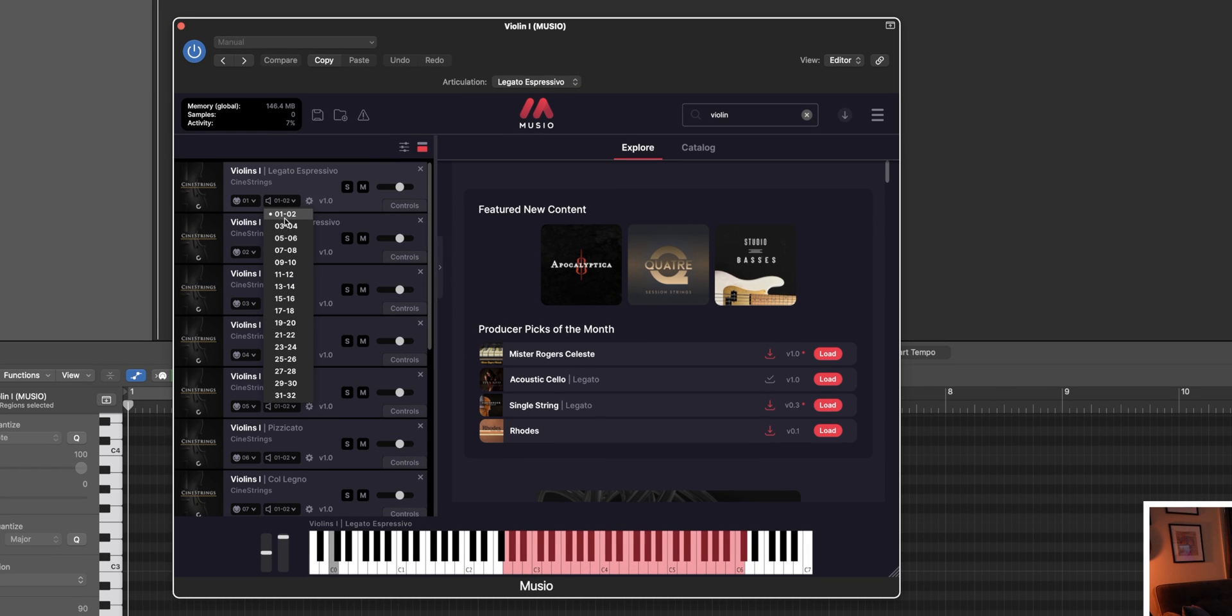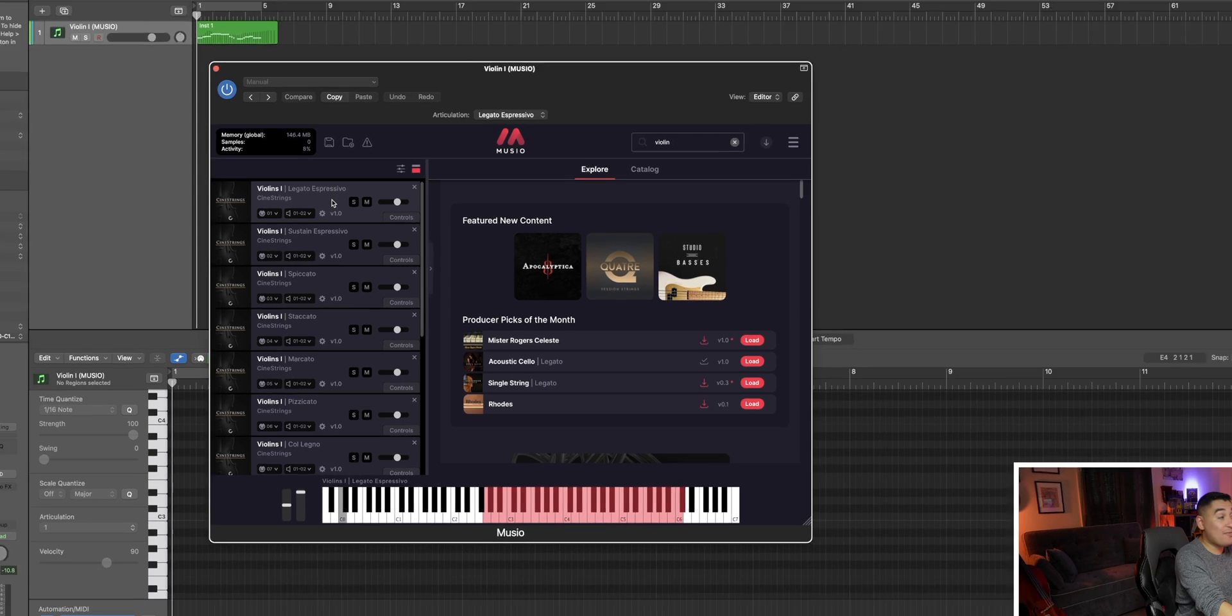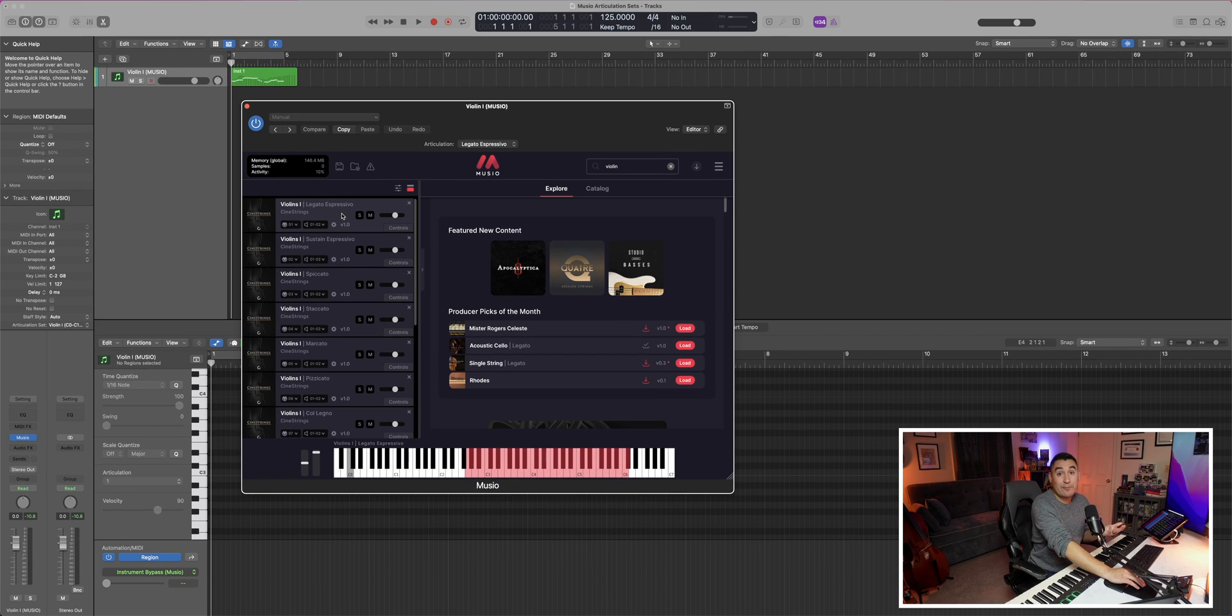So you have between 1 and 2, 3 and 4, 5 and 6, all the way up to 31 and 32, and then you can create separate aux tracks as well. But if there aren't any key switches built into this instrument, then how can we get them into Logic? And the answer is with articulation sets.